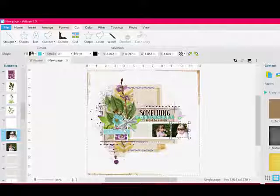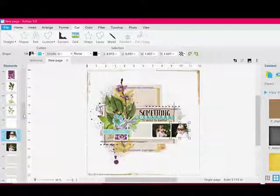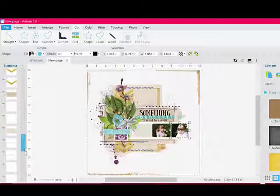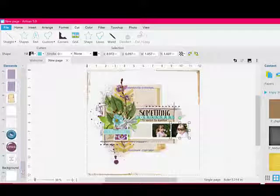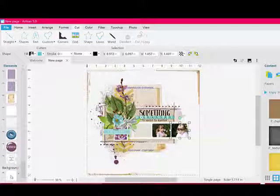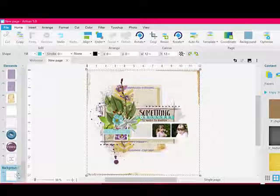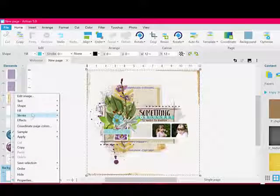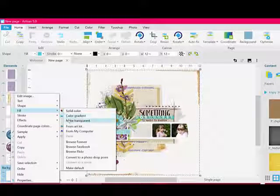Repeat the process to fill the photo placeholders. Use the same technique to fill the background with digital photos or papers and any photo mats. Click the background and then either right click or choose the down arrow to fill with the background paper.